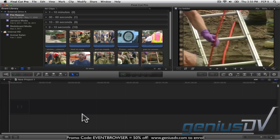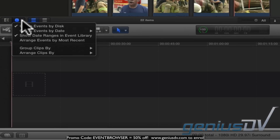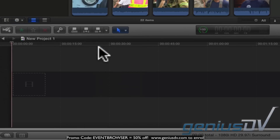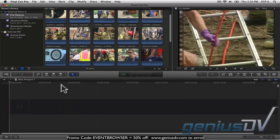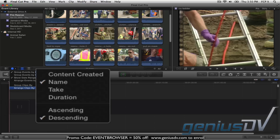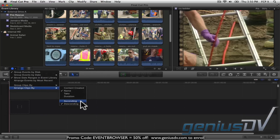You can also arrange the individual clips inside or outside of a group. To avoid confusion here, let me tell Final Cut Pro to ignore groups. Same idea — I can sort my clips in a variety of ways. If you choose Sort By Name, the ascending option will sort your clips alphabetically.